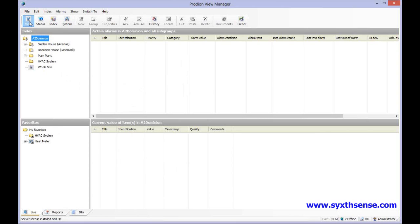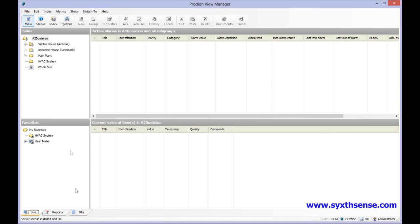We also have multiple tabs. We have a view tab where we can see the live data, a status tab showing status about the system, an index where we configure the system, and system setup tabs. We also have various live view data tabs including a live view, reports, and bills. Bills is where we set out the tenant billing.